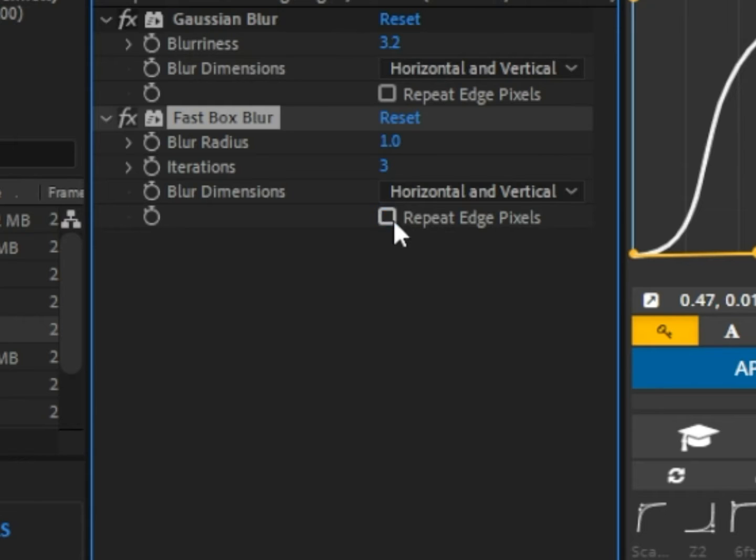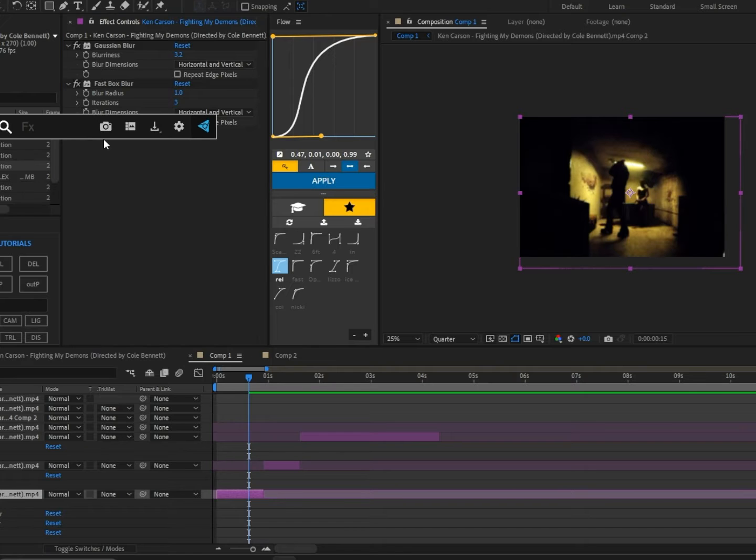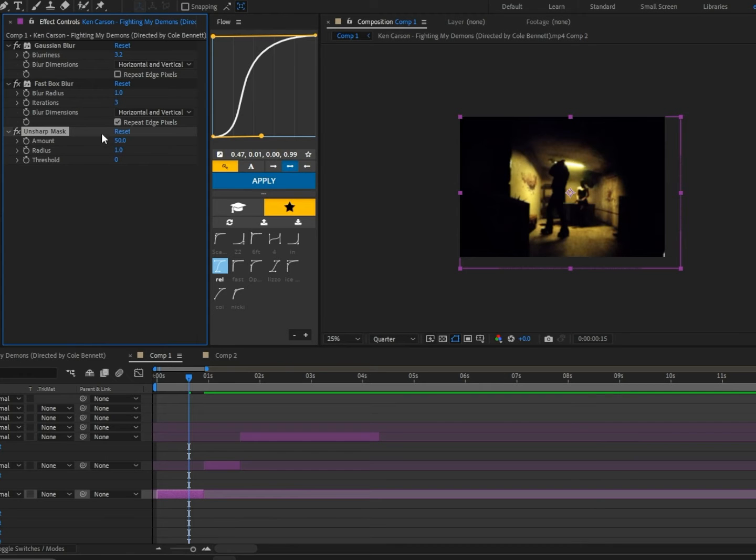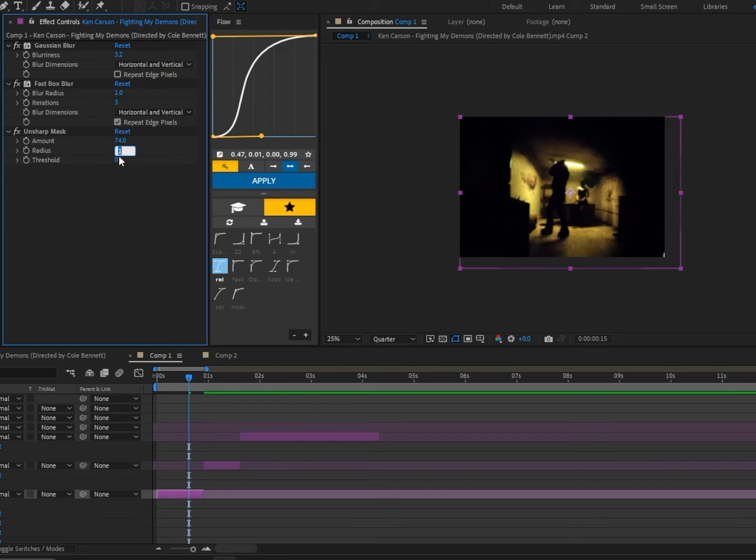Next we're going to add Unsharp Mask and set the amount to 74, and we're also going to change the radius to 4.